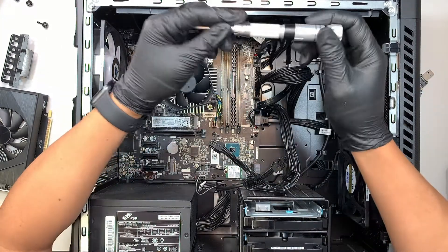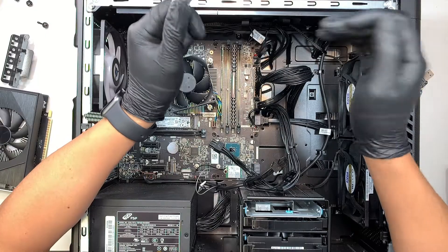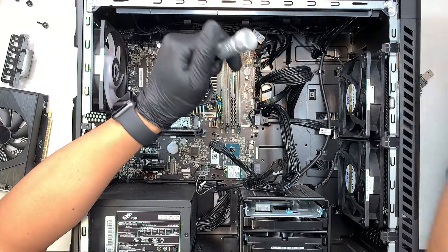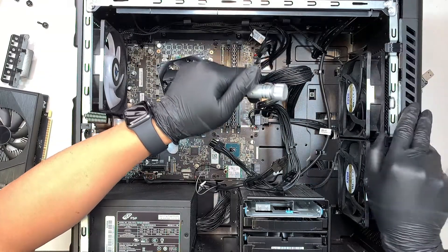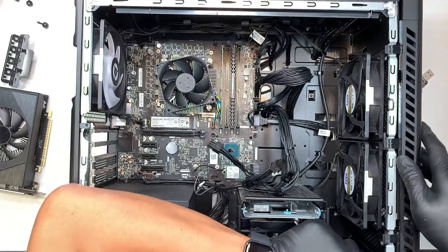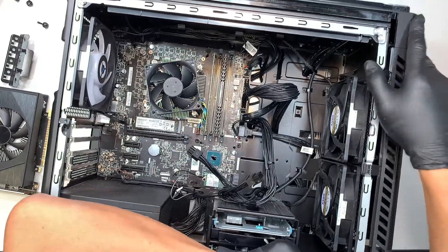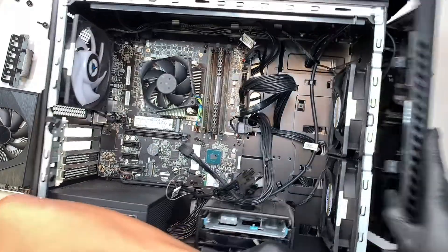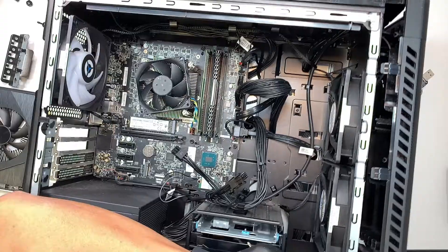Alright so the fan is pretty straightforward. Remove the front panel here. You can just replace the fan. The intake fan if you prefer.